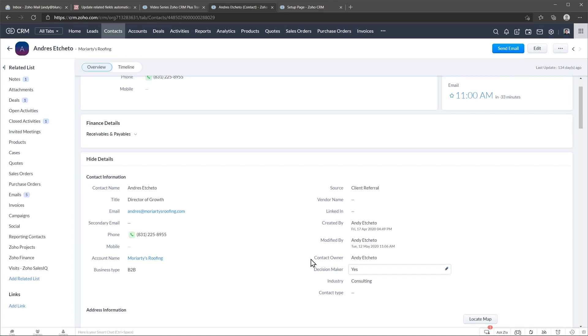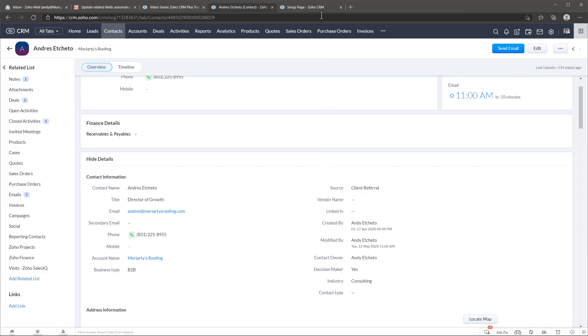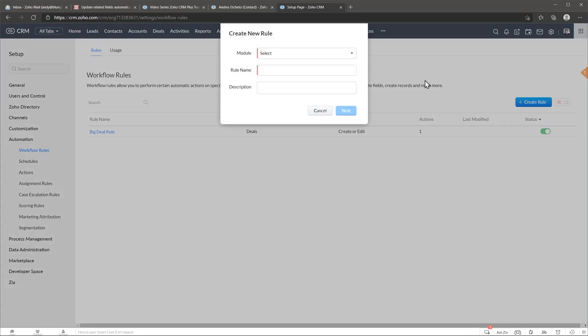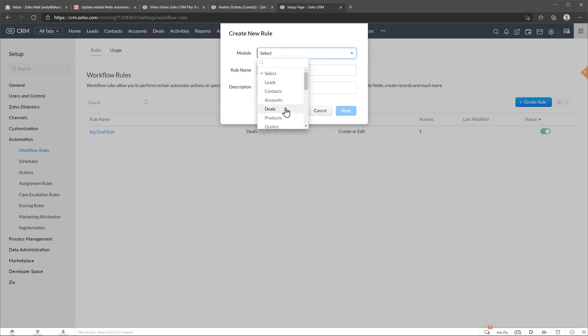So let's go to the setup page on Soho CRM and click on workflow rules and we're going to create a new rule. Module is going to be deals and we're going to name it.